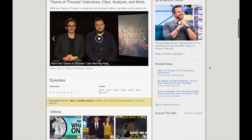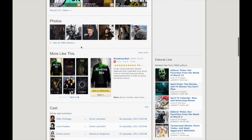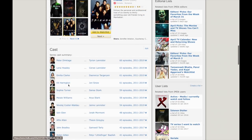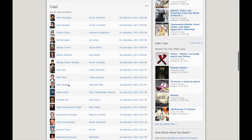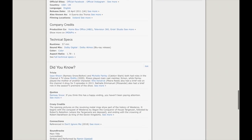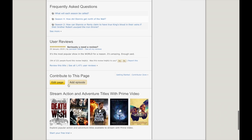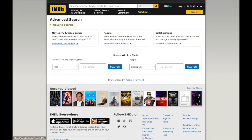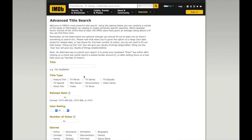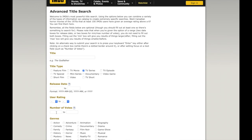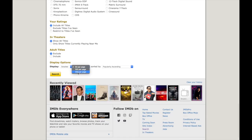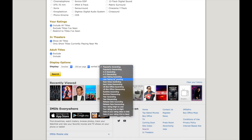IMDB has more than just ratings. We can find other similar shows, information about the cast, trivia and quotes and user reviews, as well as a feature that lets you search their entire database. So we're going to search for TV series which have at least 100,000 votes, display 250 results per page and sort them by their rating.